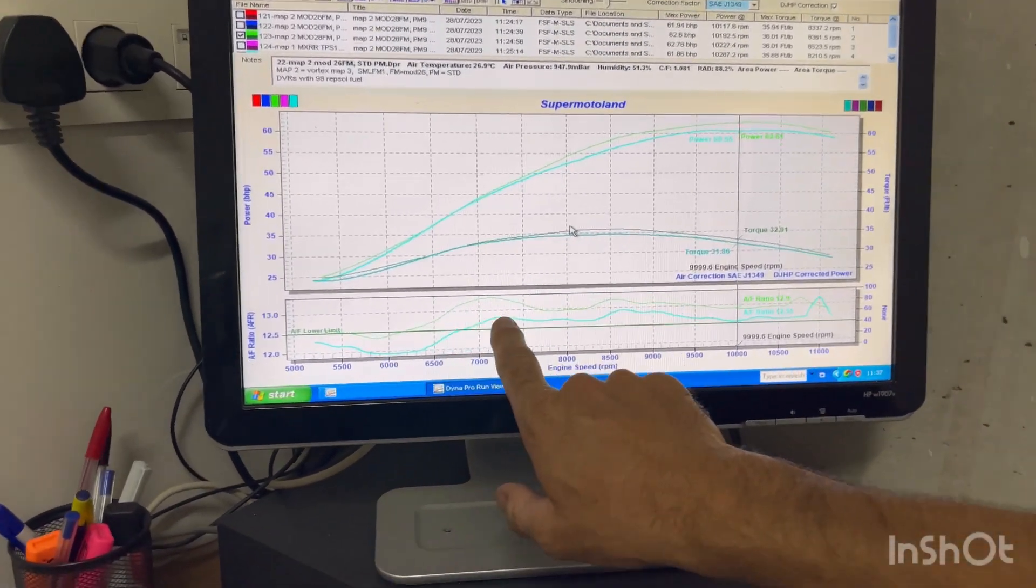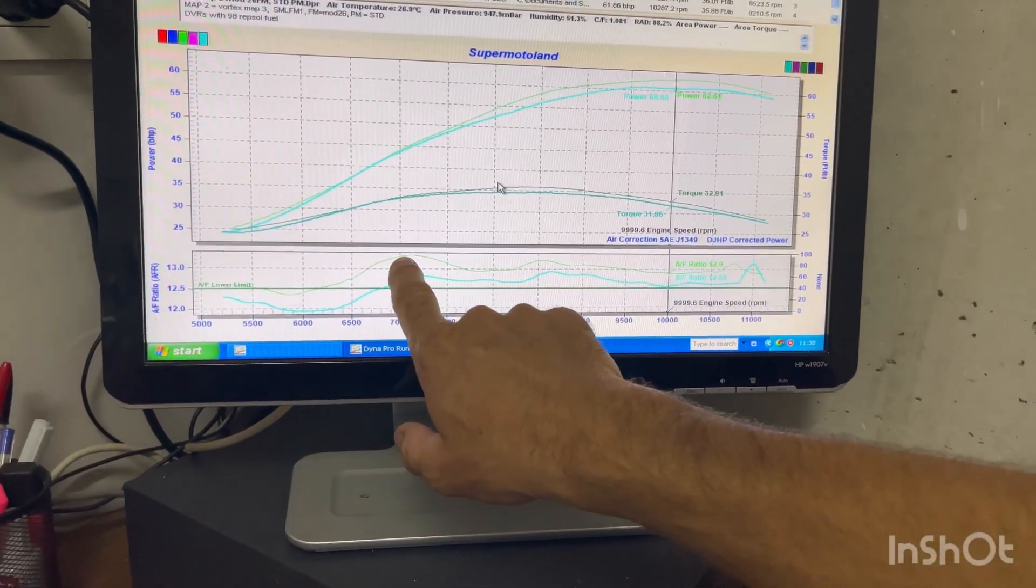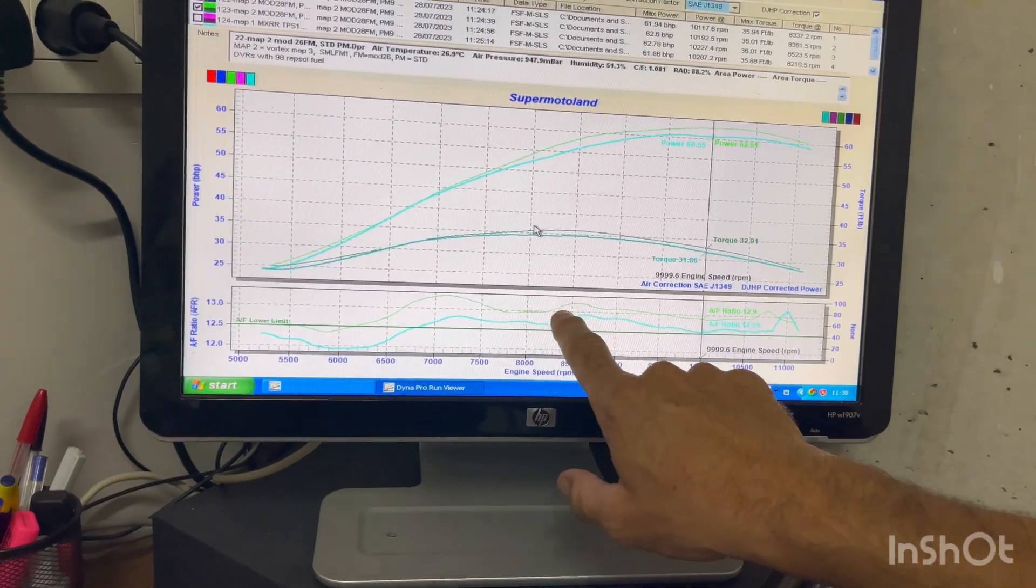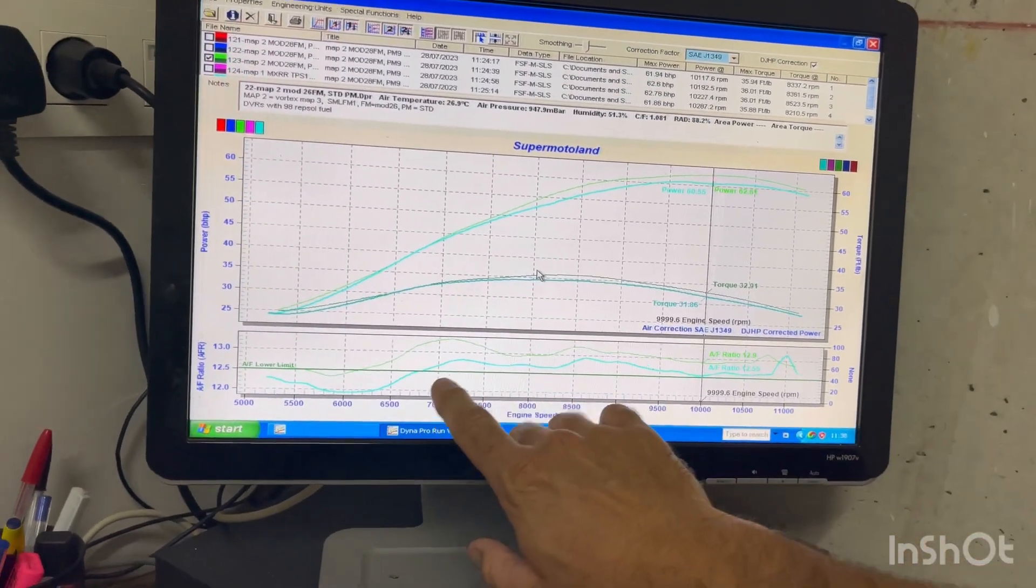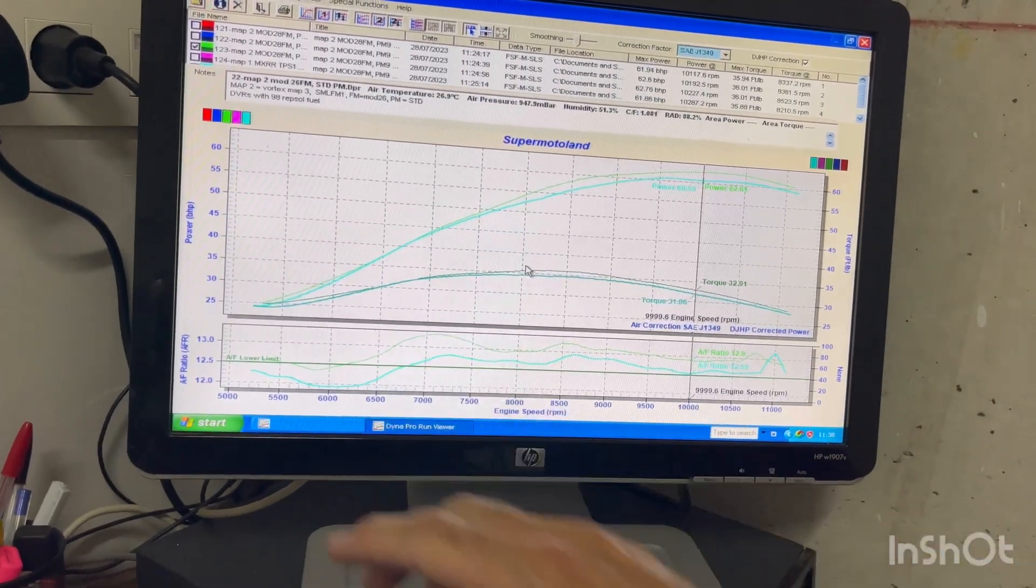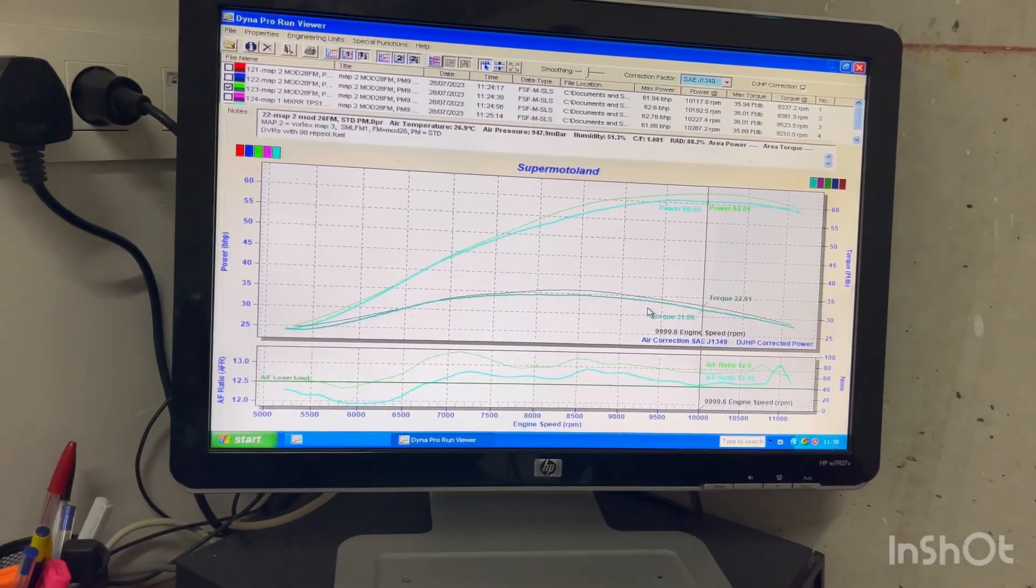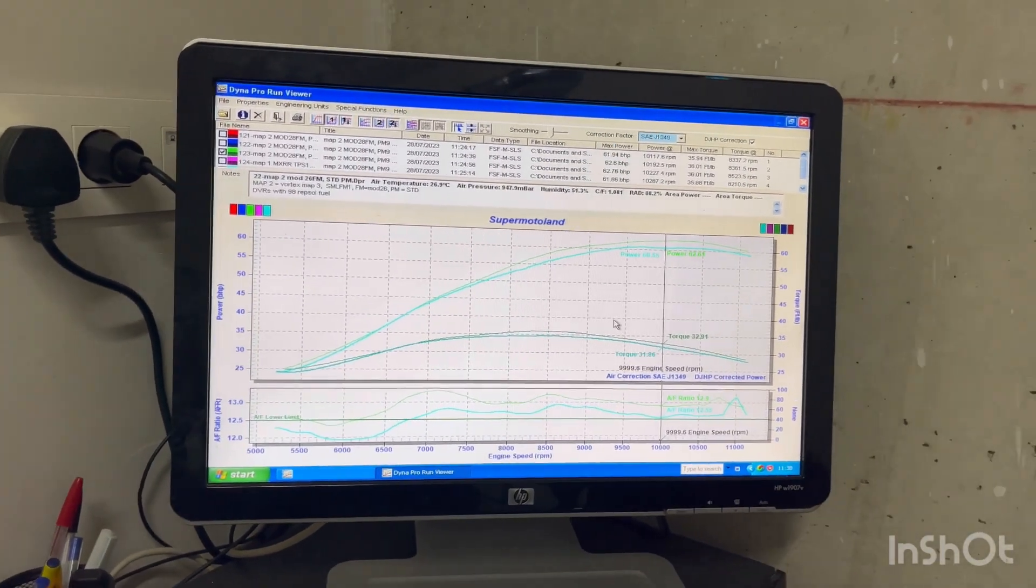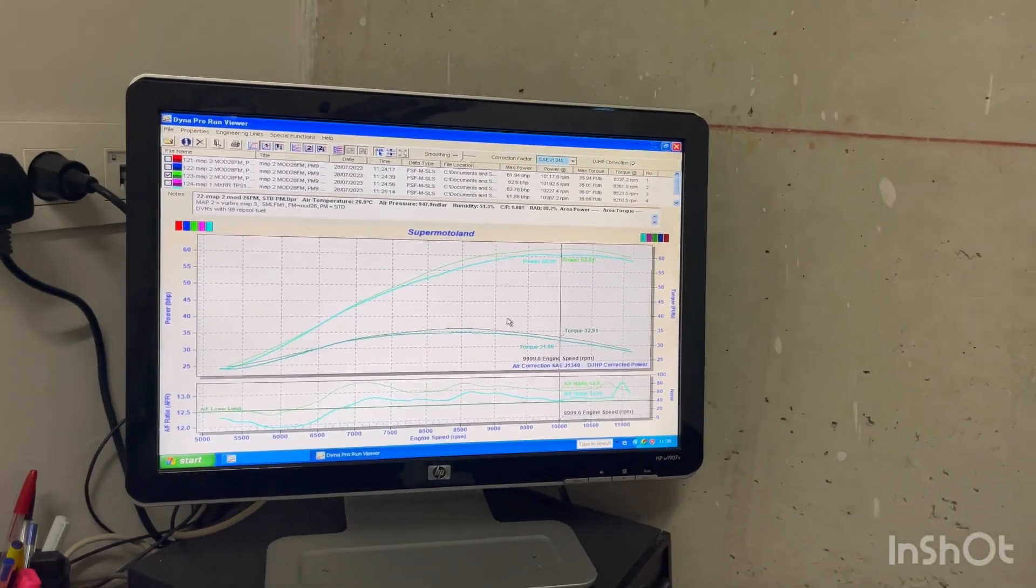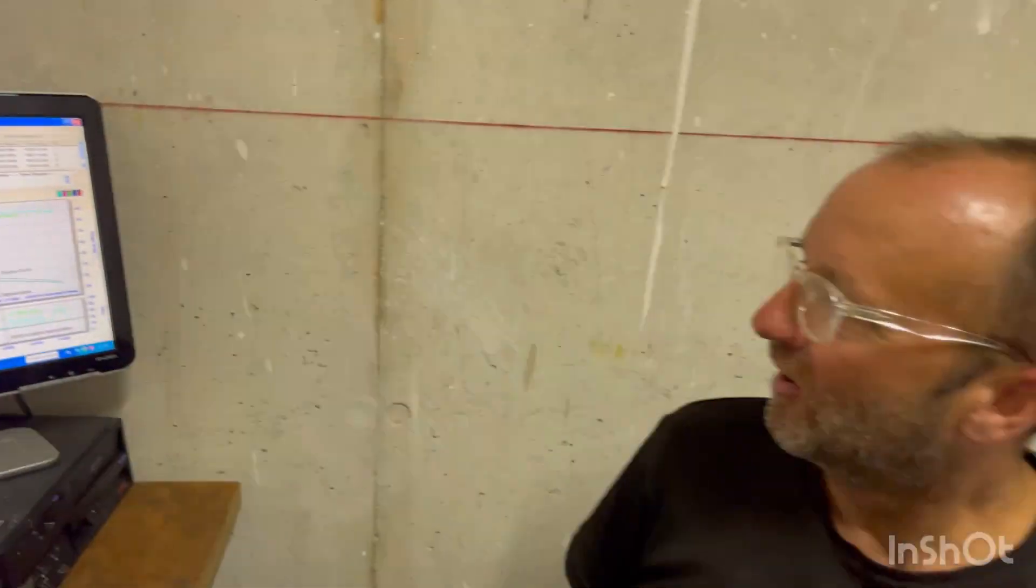This is the fueling down below. I've gone a little bit too lean there, but this is looking pretty good. But maybe I want to richen it up a little bit. So again, I'll adjust that and do another run and keep working like that. And that's basically what I do.